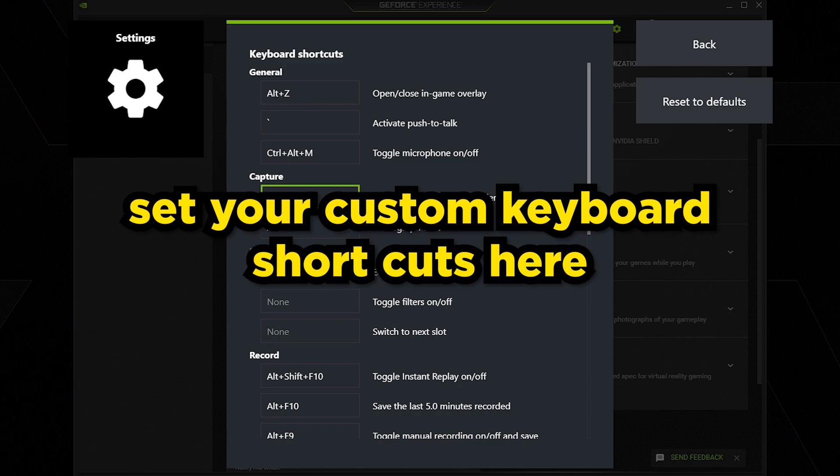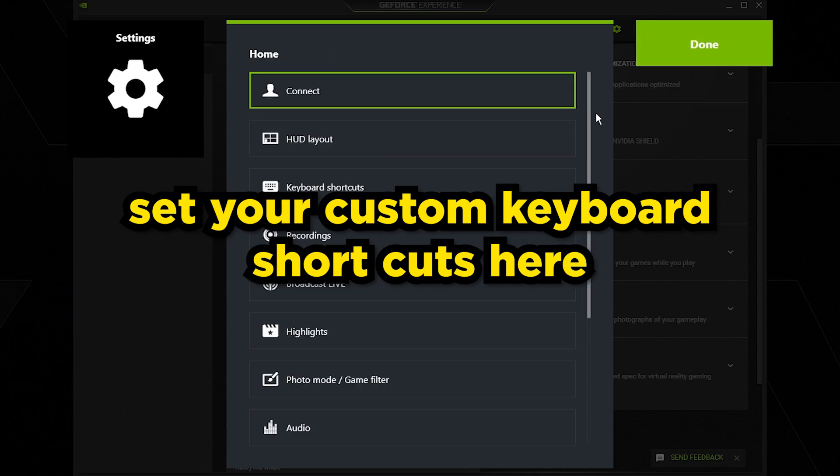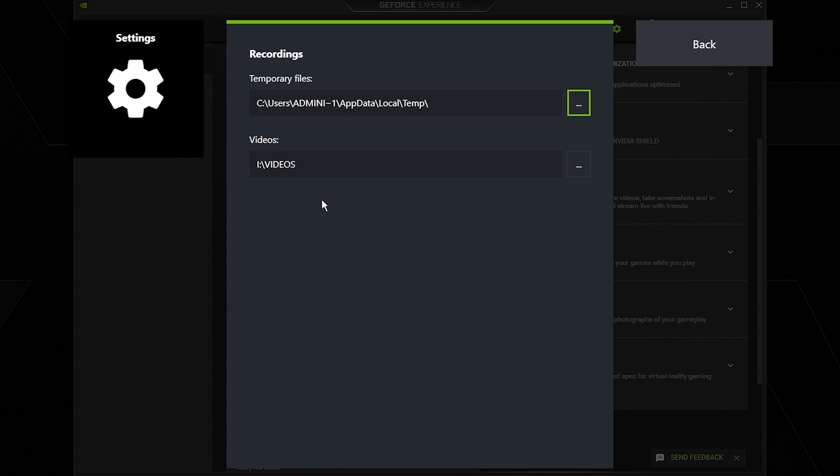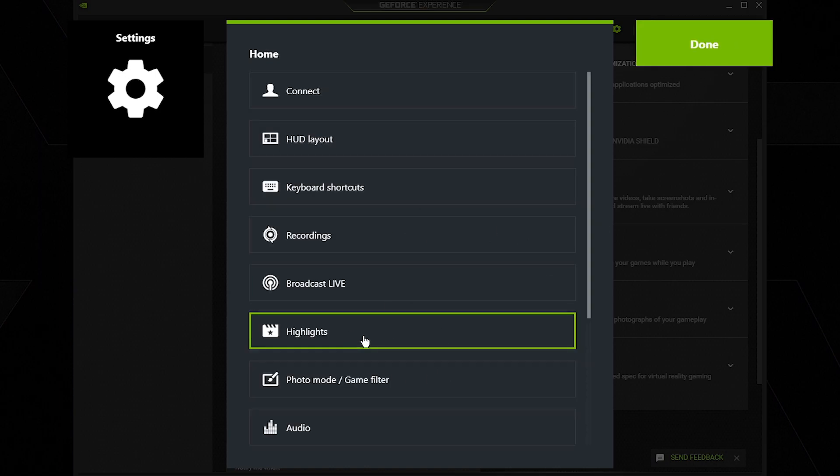Go back and go to recordings. Make sure this is saved on the folder that you actually want it to save at. So for me, temporary files, you want to ignore this, just leave this alone. Videos is actually where you want to change the folder where the clips are going to be saved to. For me it looks fine so I'm going to keep it at that.